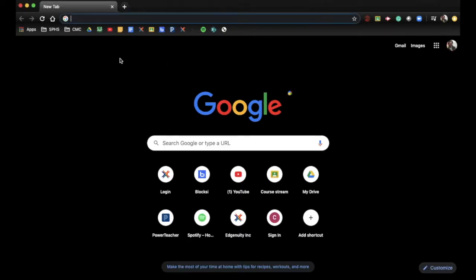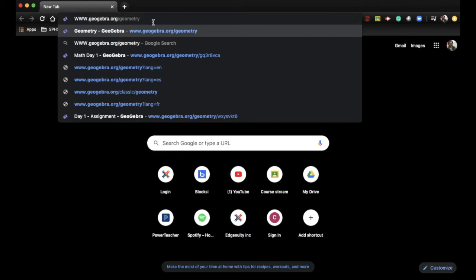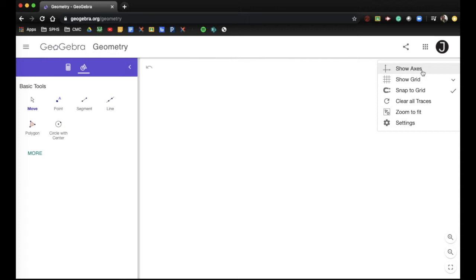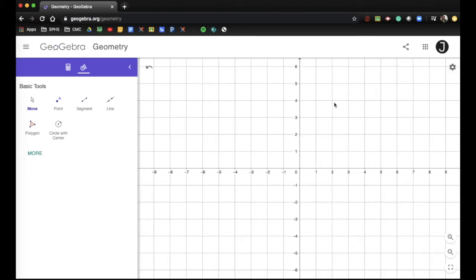Hi there. This is a video for GeoGebra Assignment 3. Go to www.geogebra.org/geometry — you can type that in or the link is provided in your Google Classroom page. Make sure you are signed in. Today we're going to talk about rotations. Let's first go into show axes, show grid, and just the major grid lines.